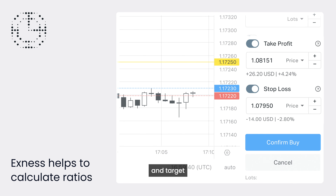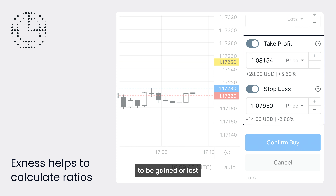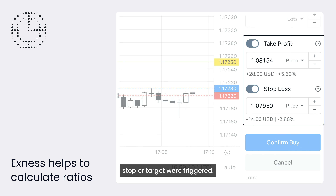When setting a stop and target there, it'll show you the amount of money and percentage of balance to be gained or lost if either your target or stop were triggered.